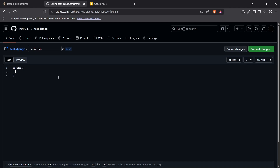Inside the pipeline block, I'll set the agent to 'any'. Then I'll define some environment variables — for now I'm just setting the name of the virtual environment variable as 'VENV'.